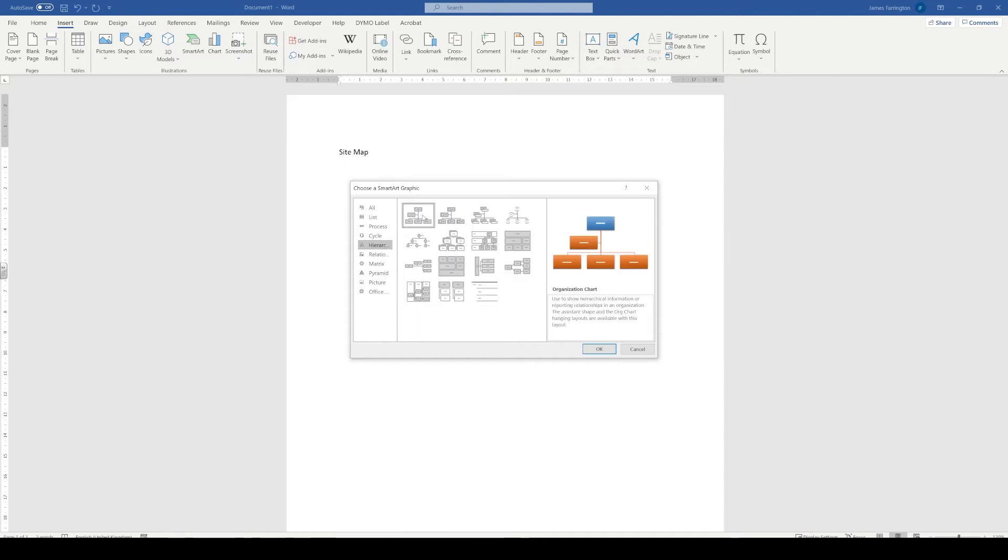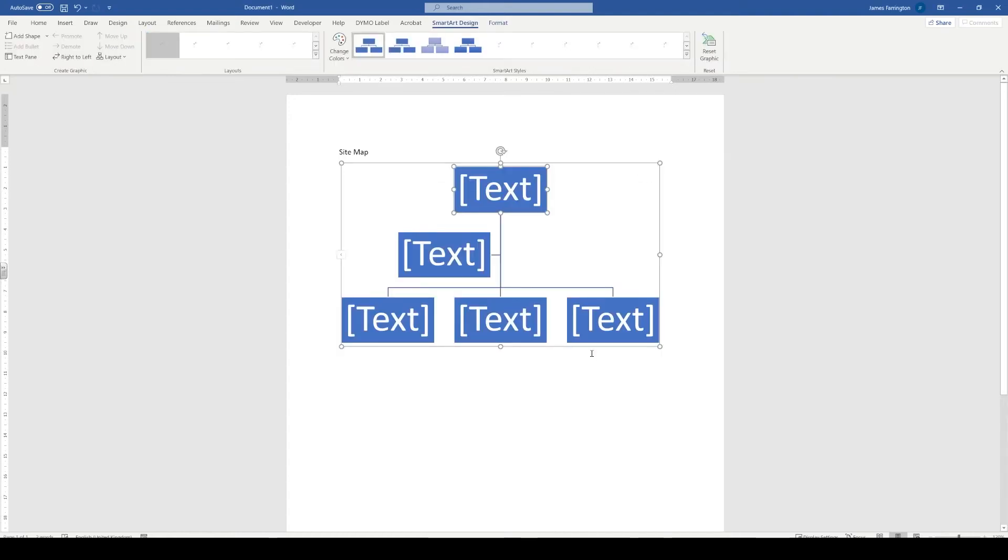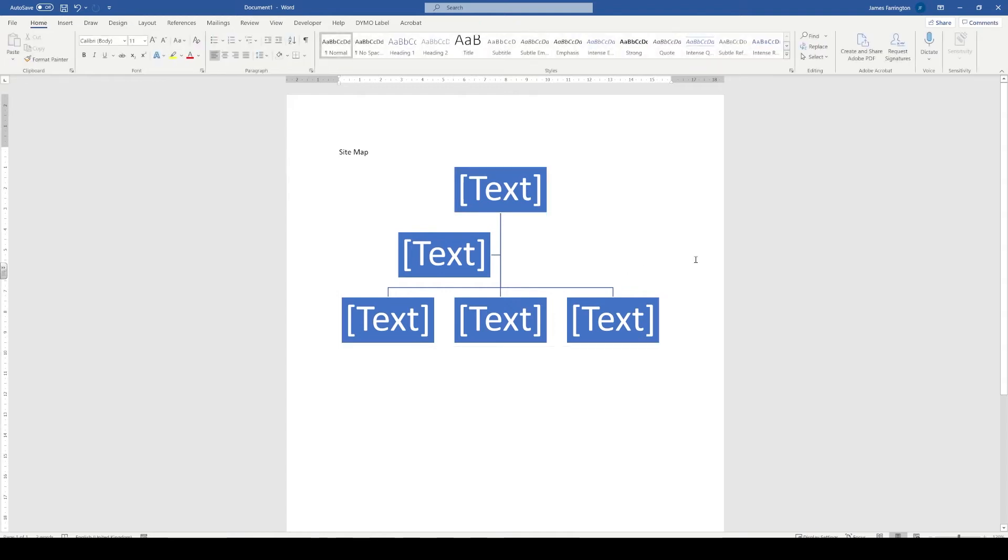As you can see from the image on the screen, the boxes are input for us. All we need to do is change the content inside them, add a few more and that will show the structure of our website.